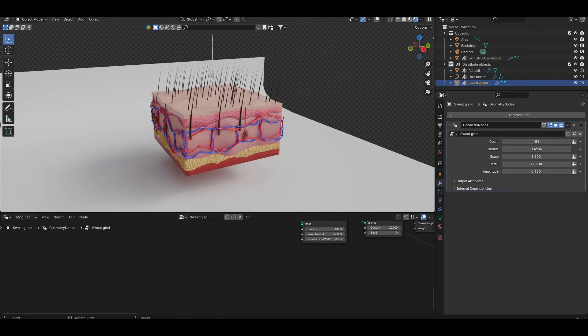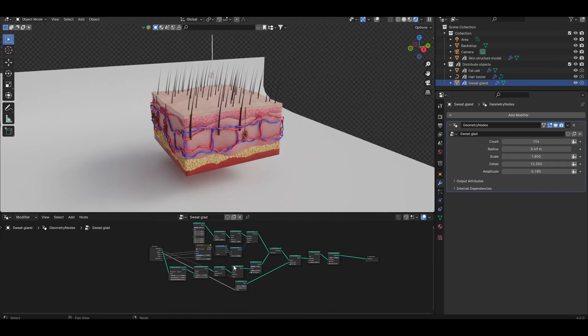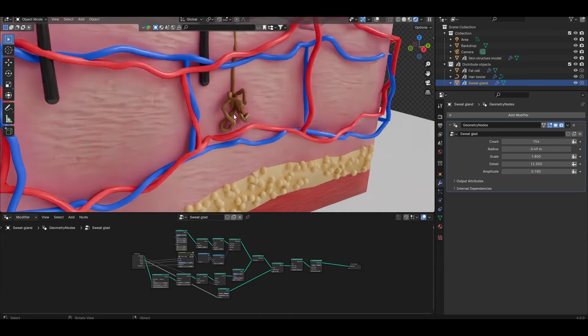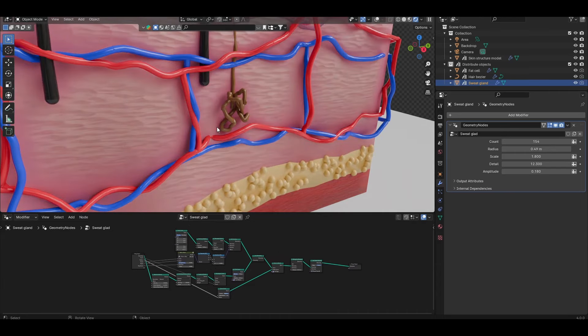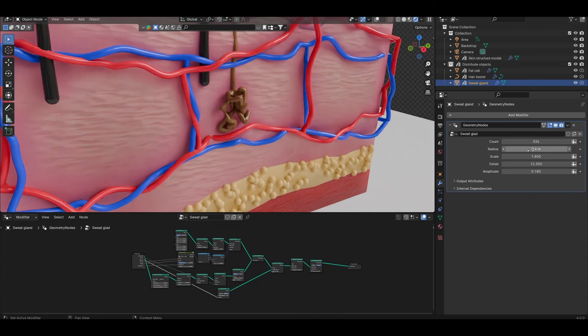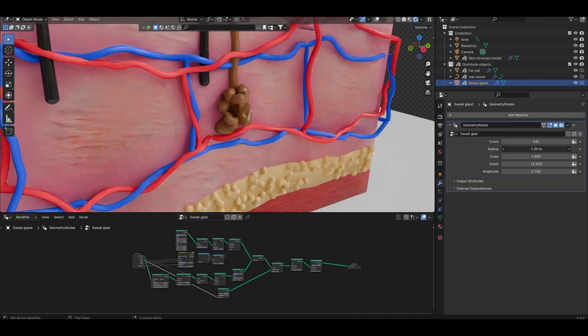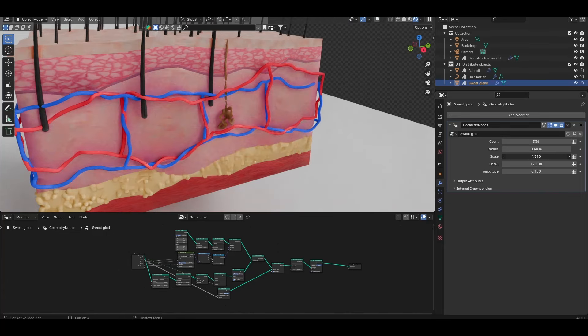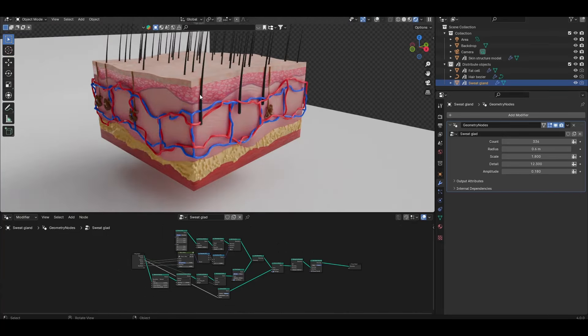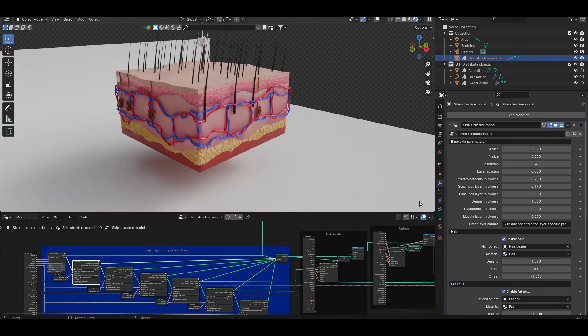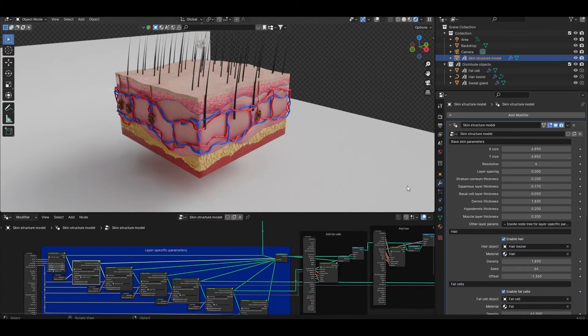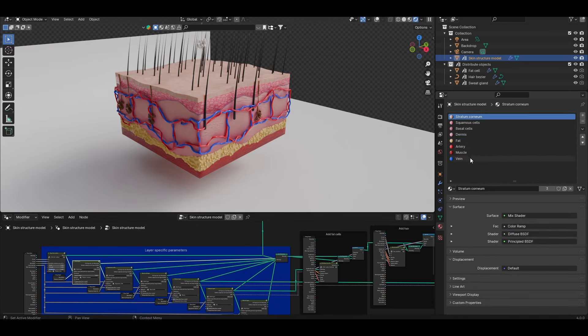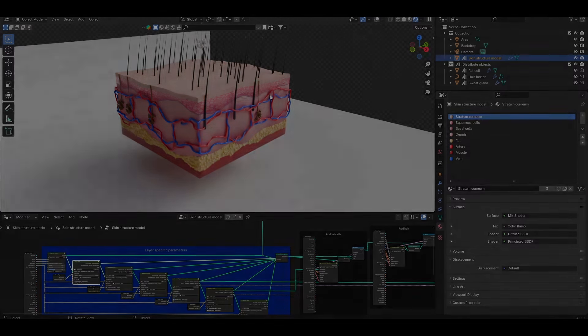Finally for the sweat gland you have a bunch of parameters here and all of these are just used to change how the coiling behavior happens at the root of the gland. Increase the count which changes the resolution of the bunching, the radius obviously changes the radius or the thickness of the gland. Scale allows you to change the scale of wiggling and amplitude allow you to control this further. And of course just to mention the materials for all of these layers are held in the material properties tab like so and you can come and control all of these later if you wish.